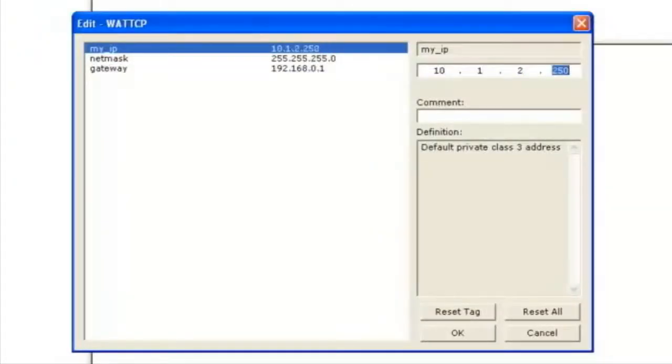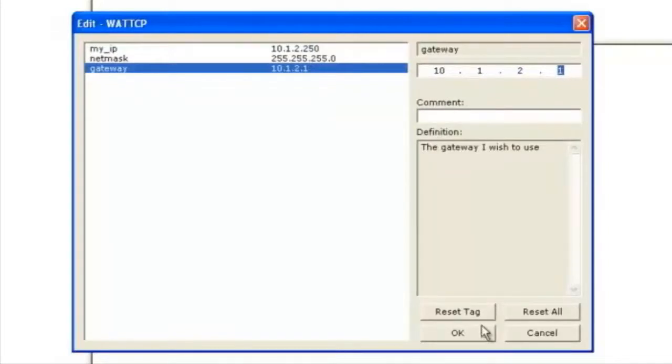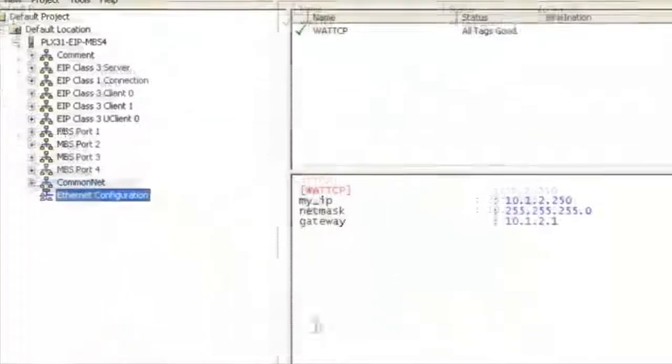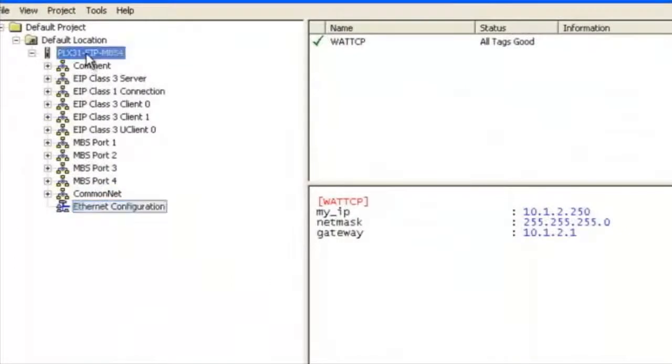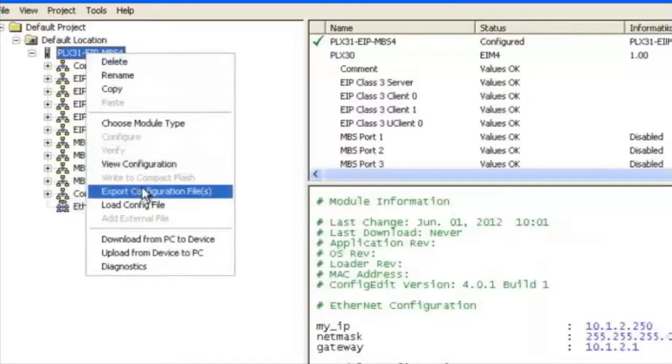I'm going to change this to 10.1.2.250 and also change the gateway to 10.1.2.1. We'll click OK and go up to the module name, right click on it and go to download from PC to device.